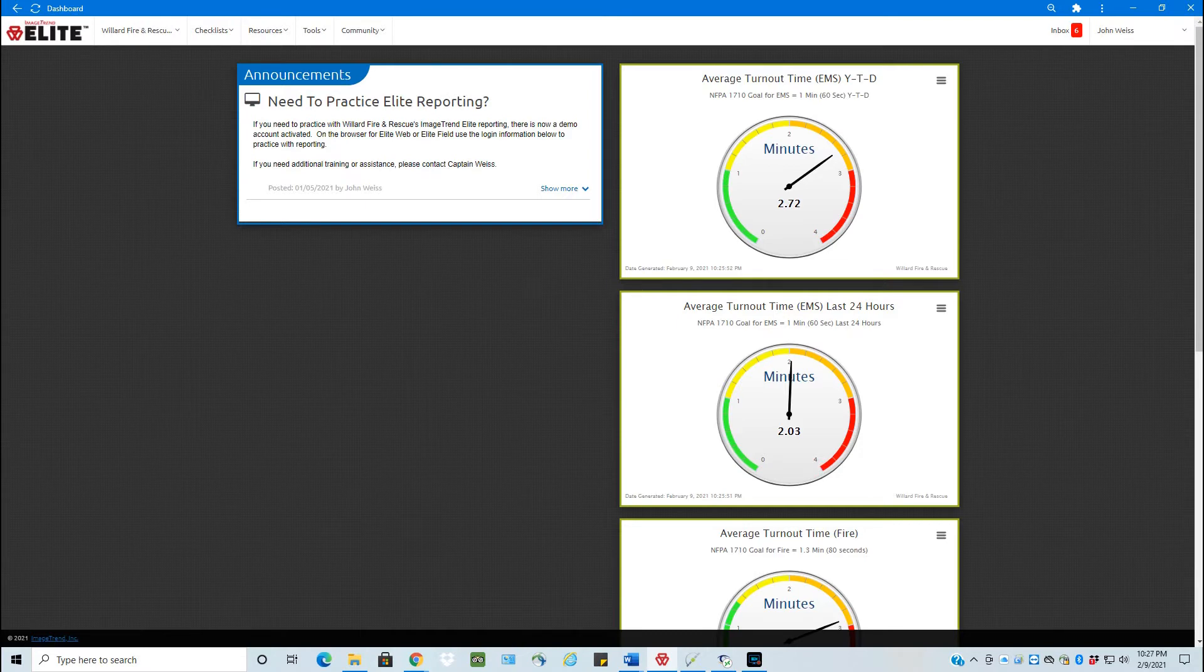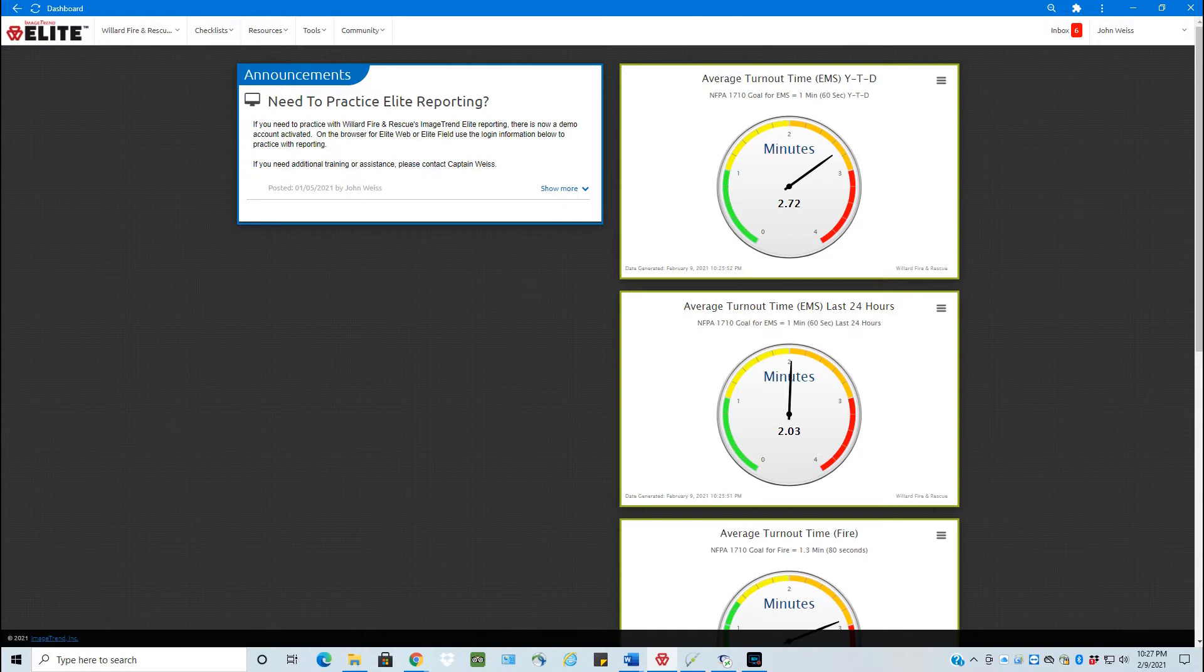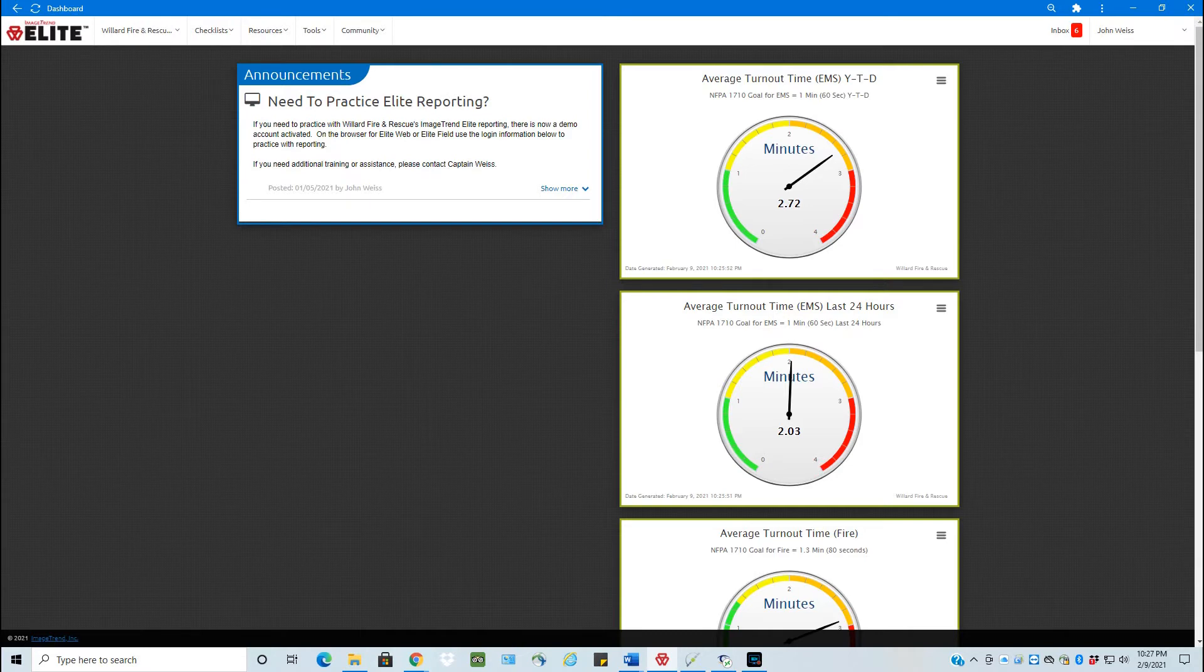The other type of checklist is on-demand checklist. These are basically always available and you just go and click to start a new one. For example, the paper monthly checklist that we used to have and are still doing, that's now logged under the checklist as a monthly on-demand checklist.